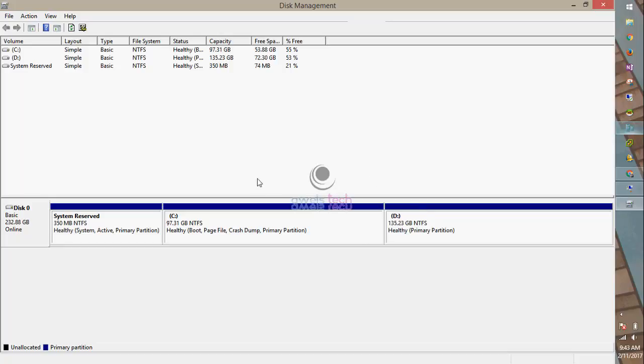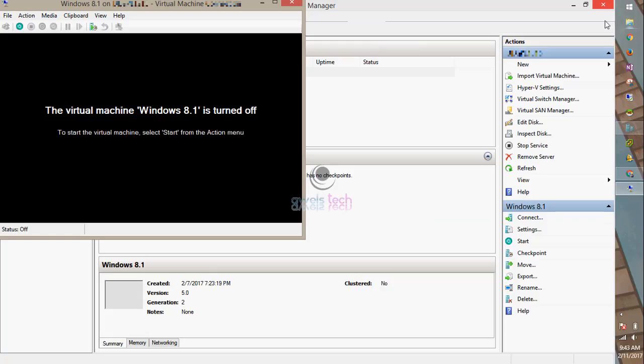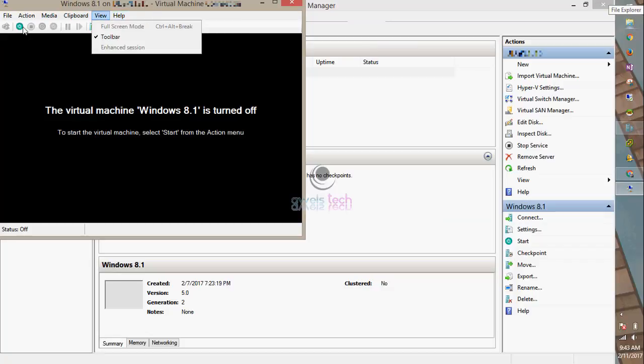You don't have to remove the VHD from the virtual machine settings. Let's start my virtual machine.